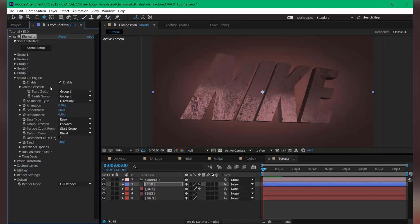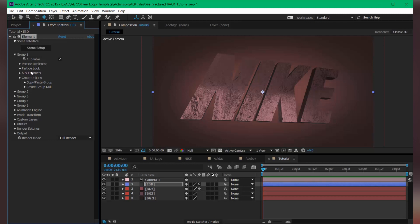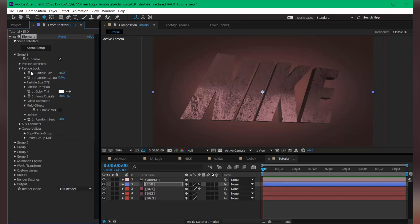So we have to turn on the multi-object, because if you have a prefractured object, you have to turn on the multi-object. And what this does is allow us to scatter the pieces randomly, so this is very cool.